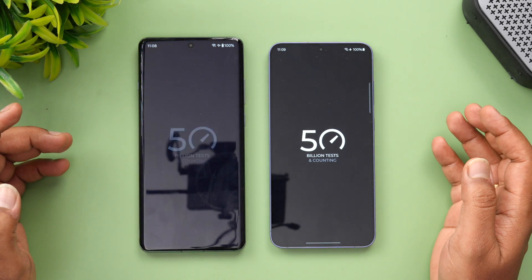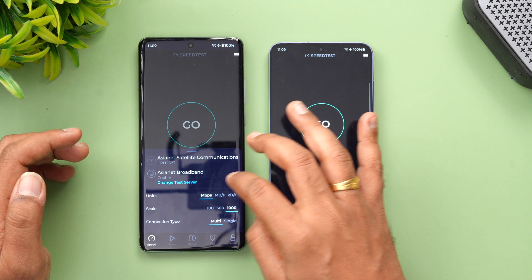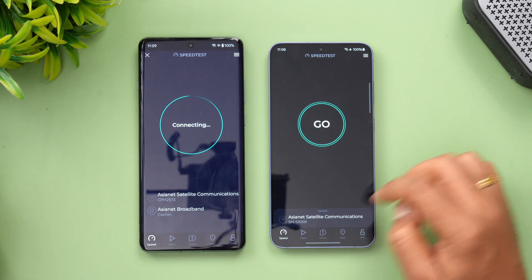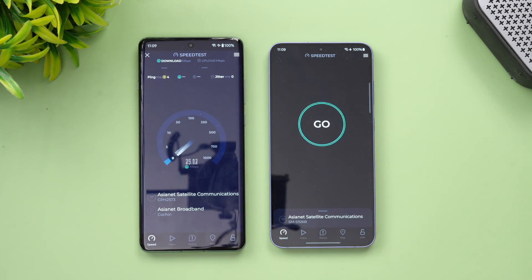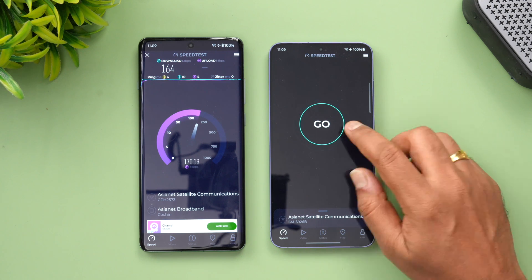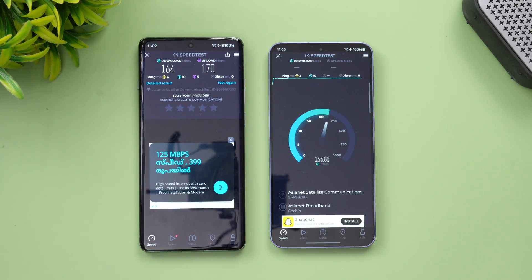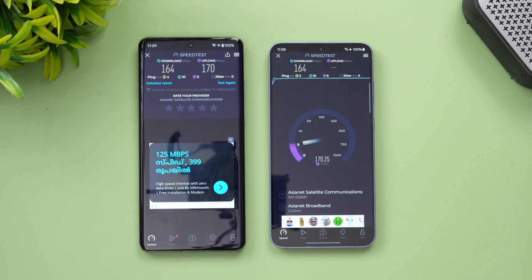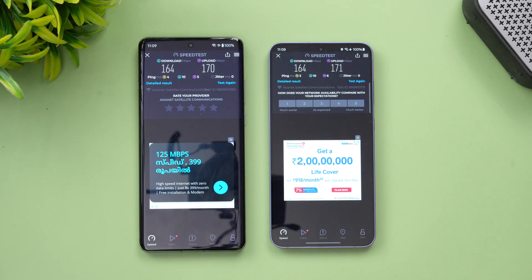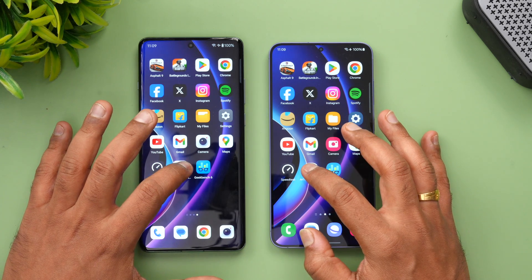Now let's check the network speed on both devices. Both are on the same Wi-Fi network. The results are exactly the same — not much difference here.